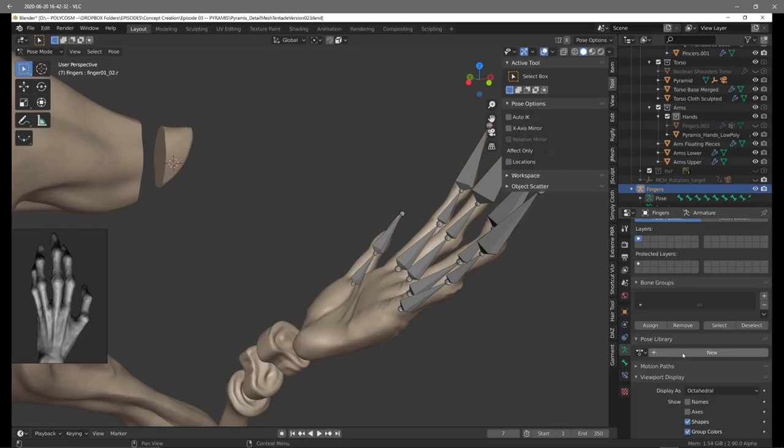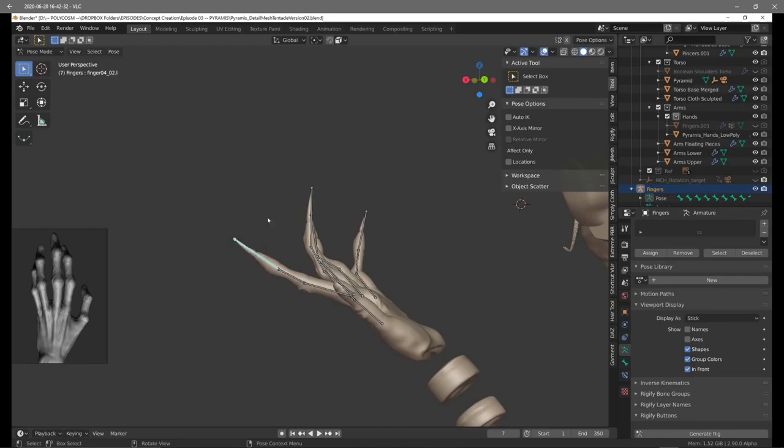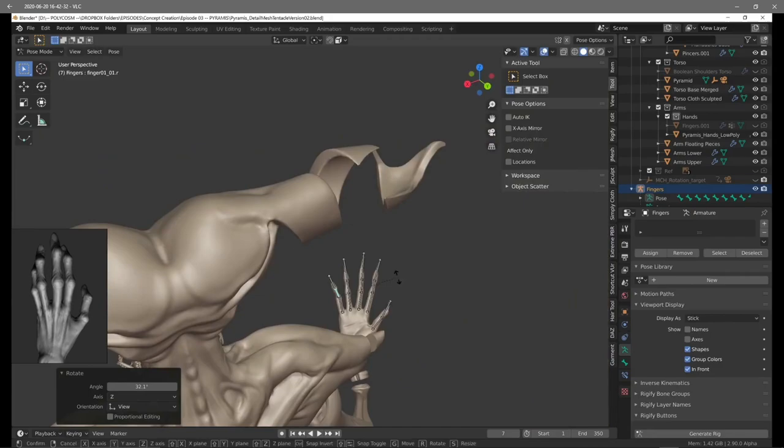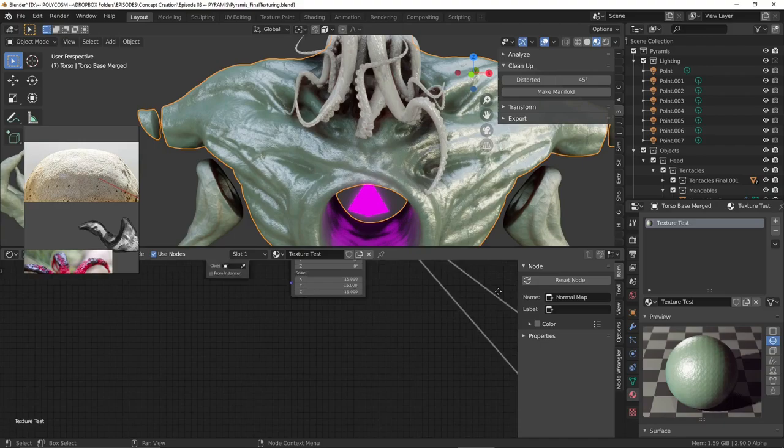Choose the bones and head into pose mode and you can start posing your fingers. I thought it would be easier to edit the bones if they were slimmer so for this you can set display as stick under the viewport display window under the armature panel on the right. Since at this point Pyramus was quite symmetrical I tried to pose the fingers a bit differently to offset that symmetry a bit and add more interest to the sculpt overall.